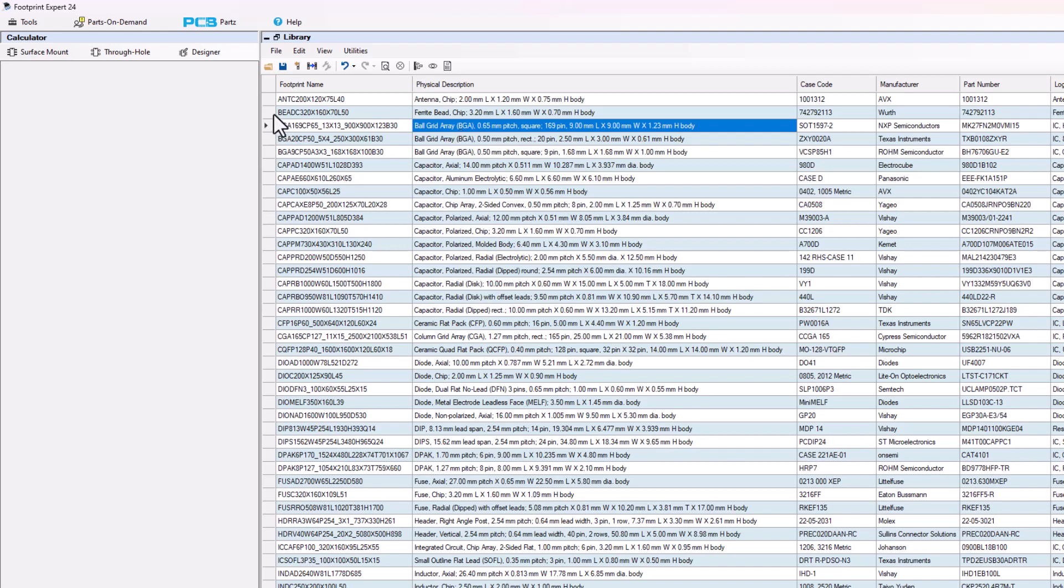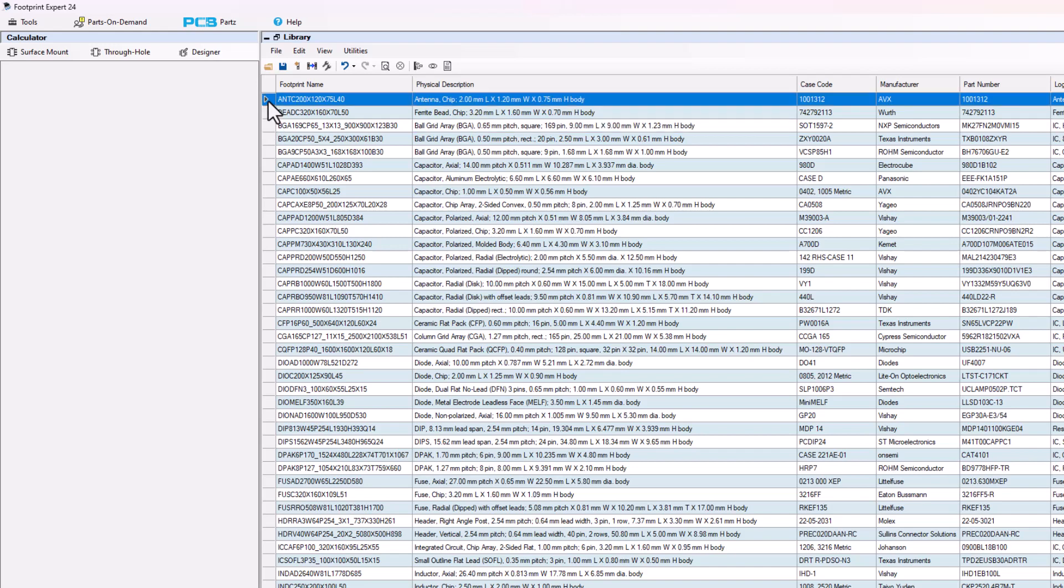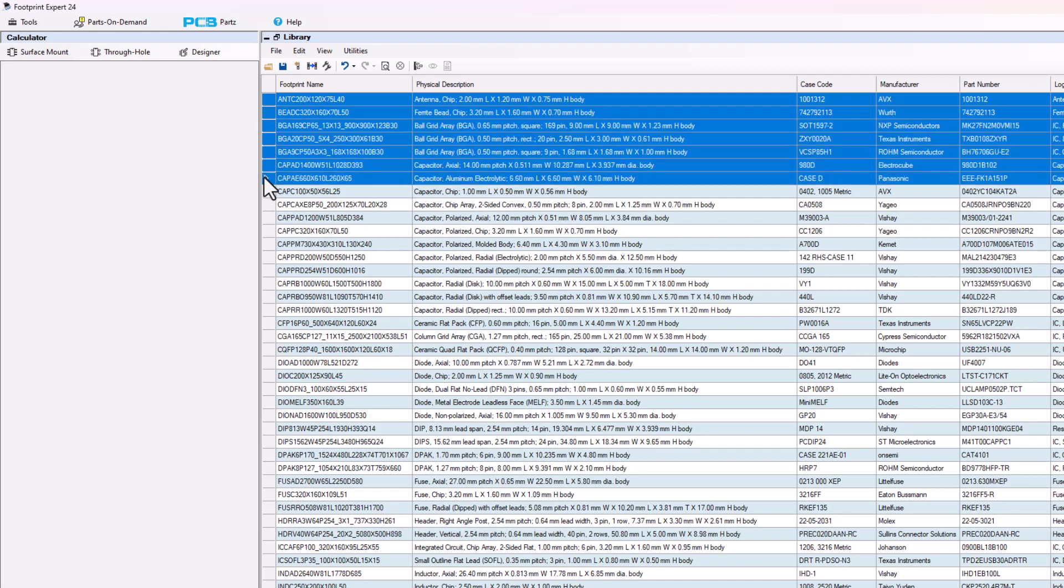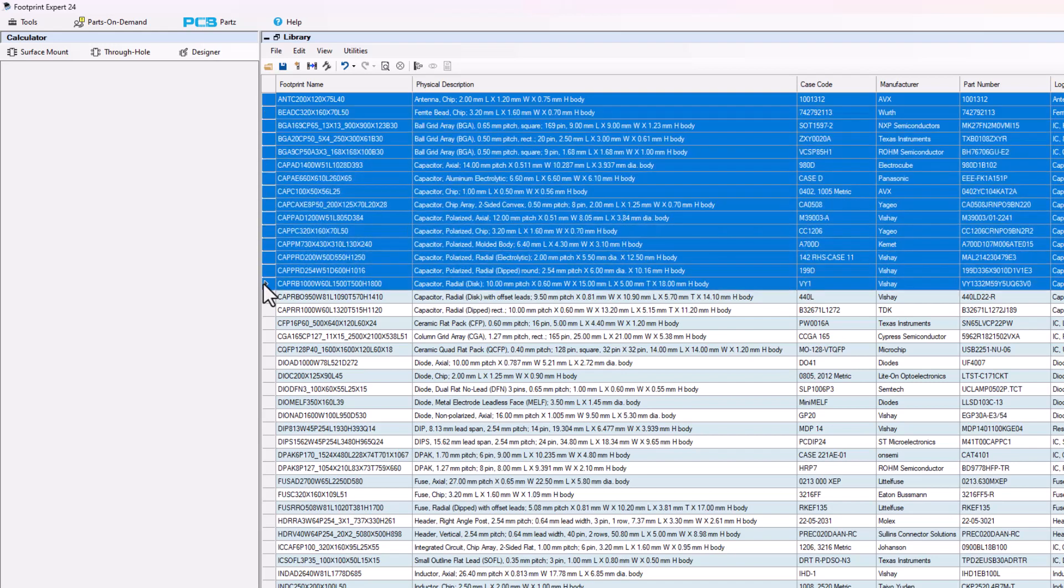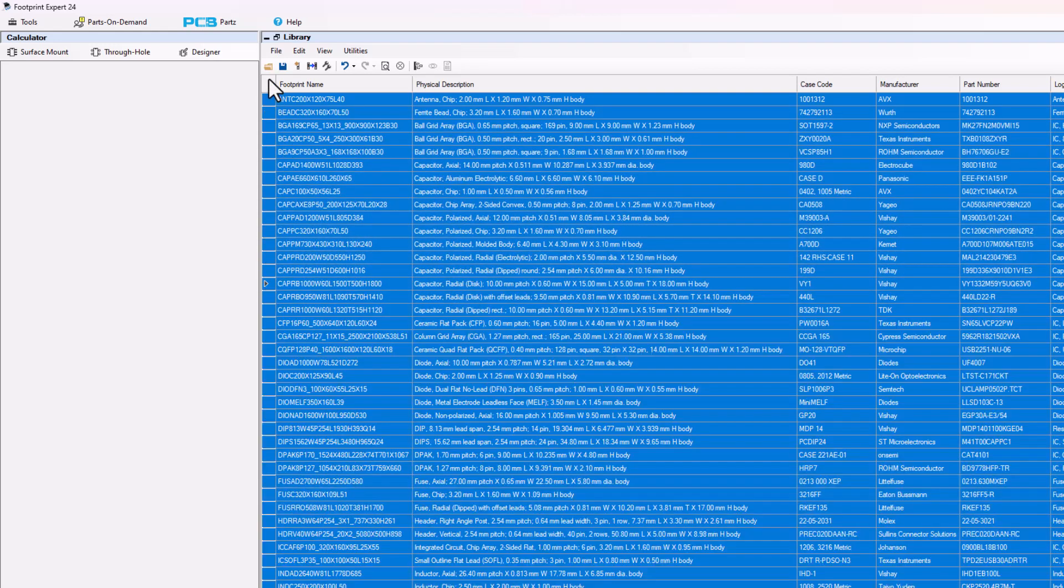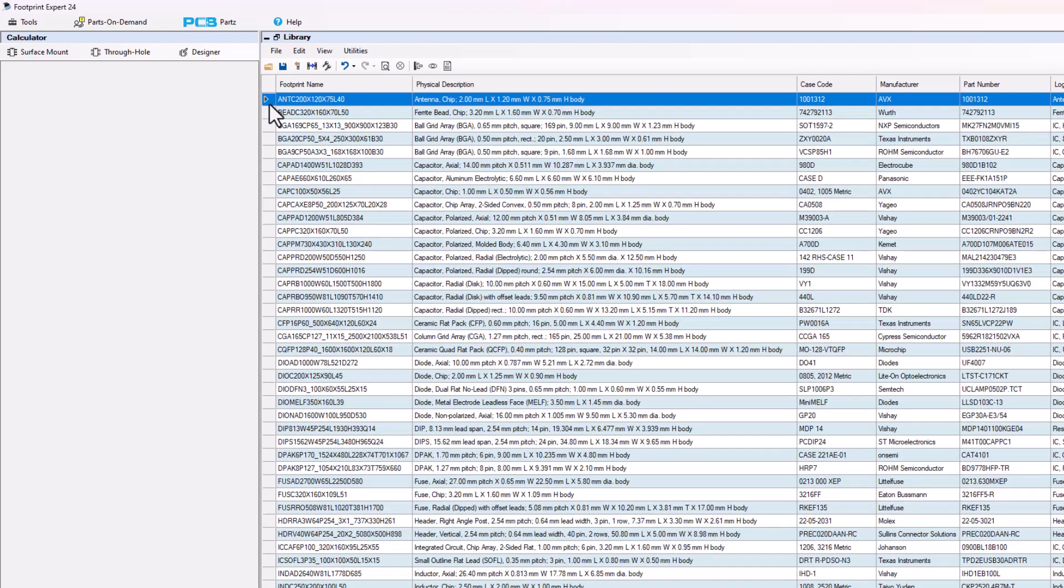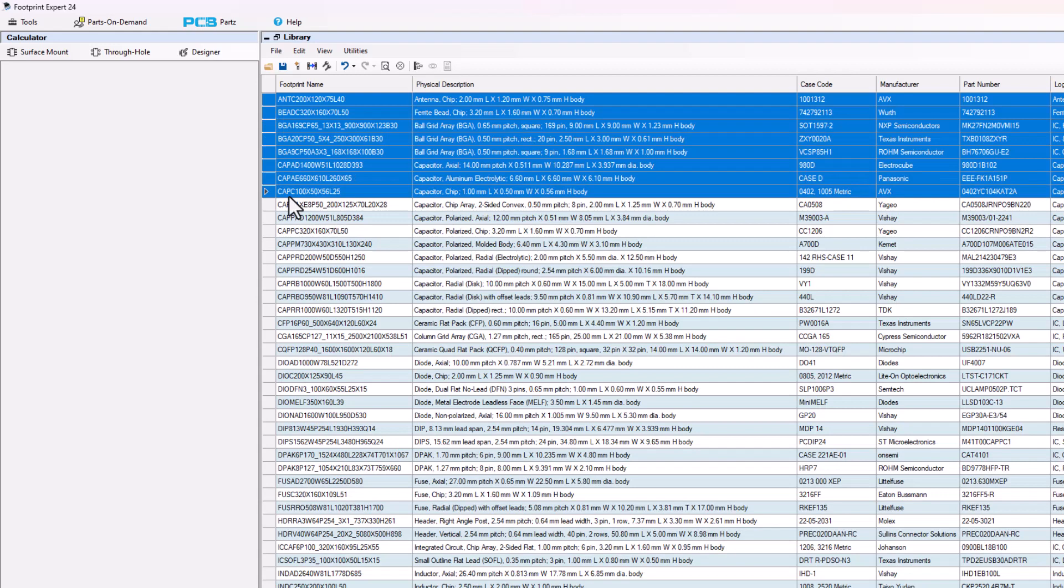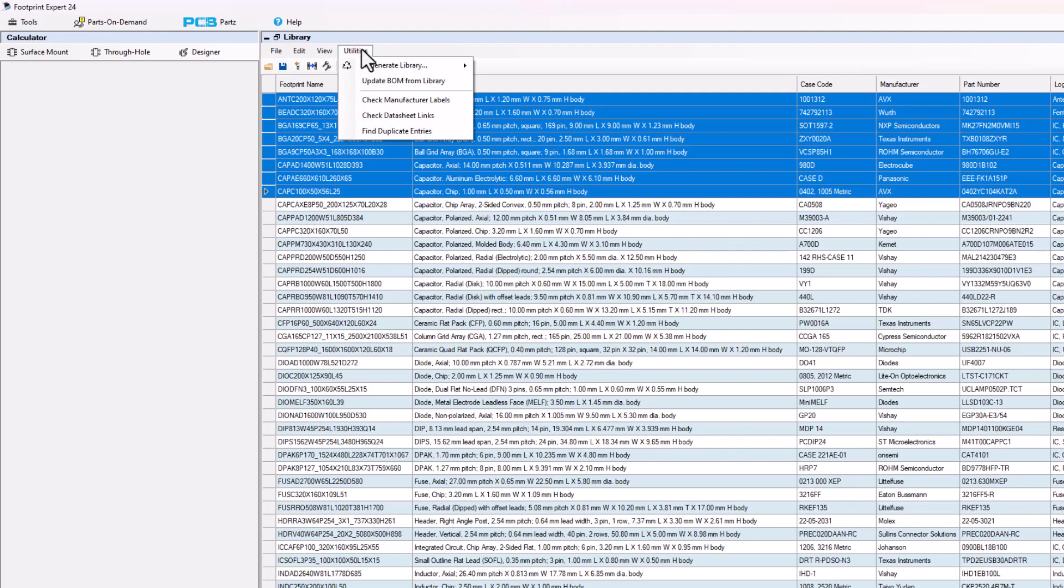In order to check a datasheet link you have to highlight the row of the datasheet link that you want to check. You could check one row or select multiple rows or the entire FPX file. For speed purposes we're going to select the first seven rows and then run utilities and run the check datasheet link on these rows.